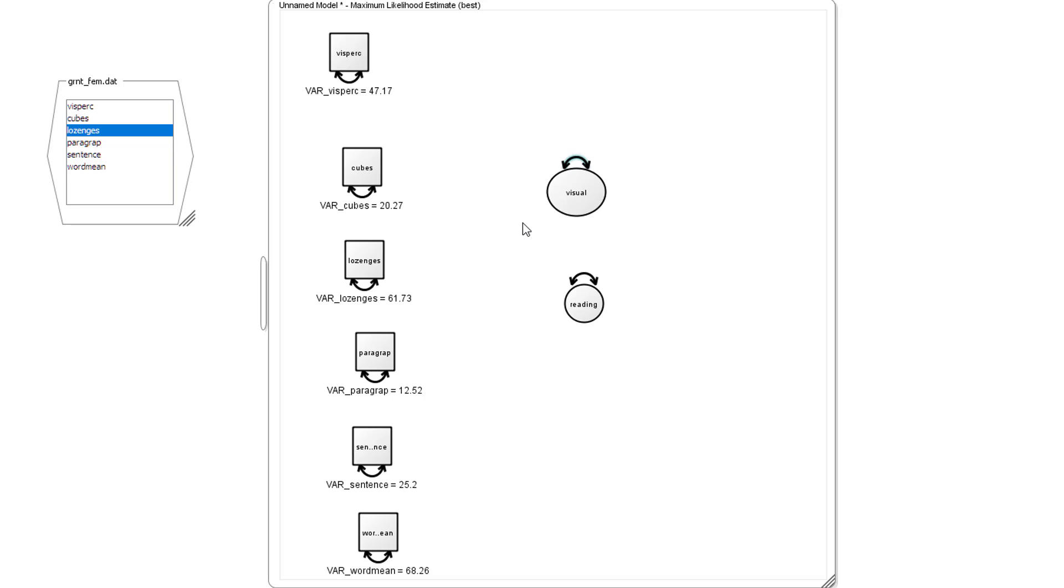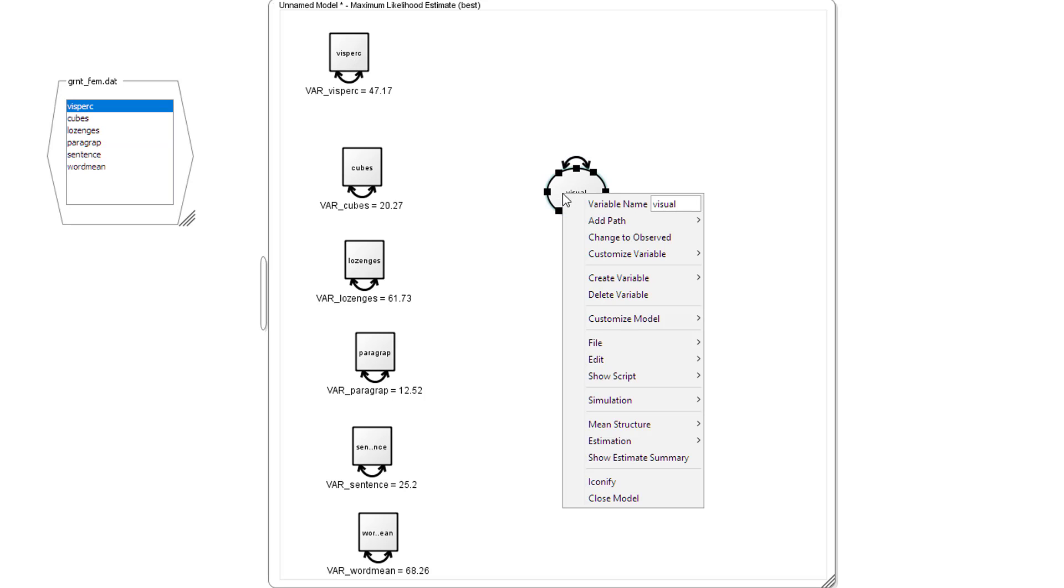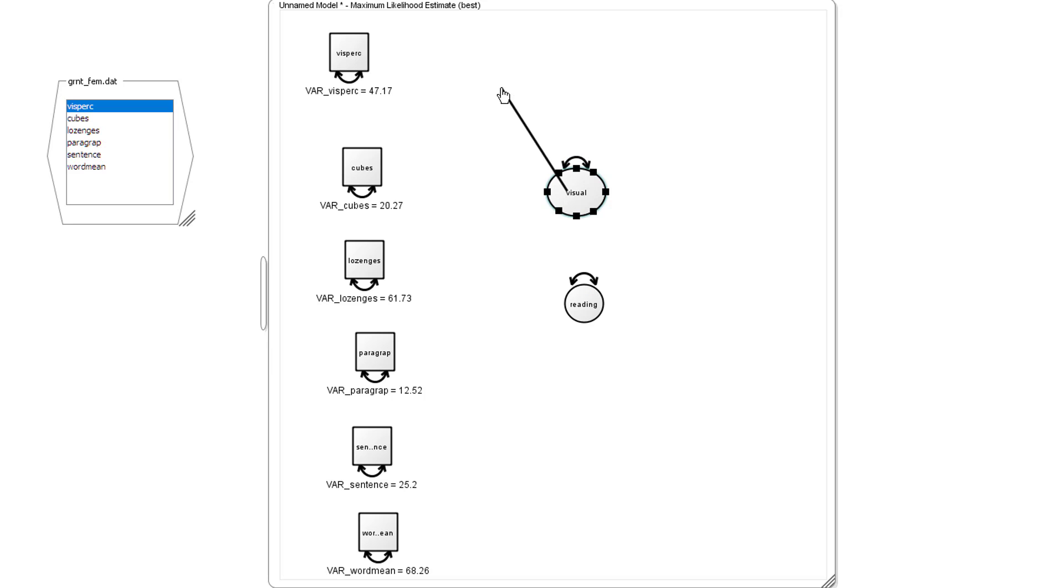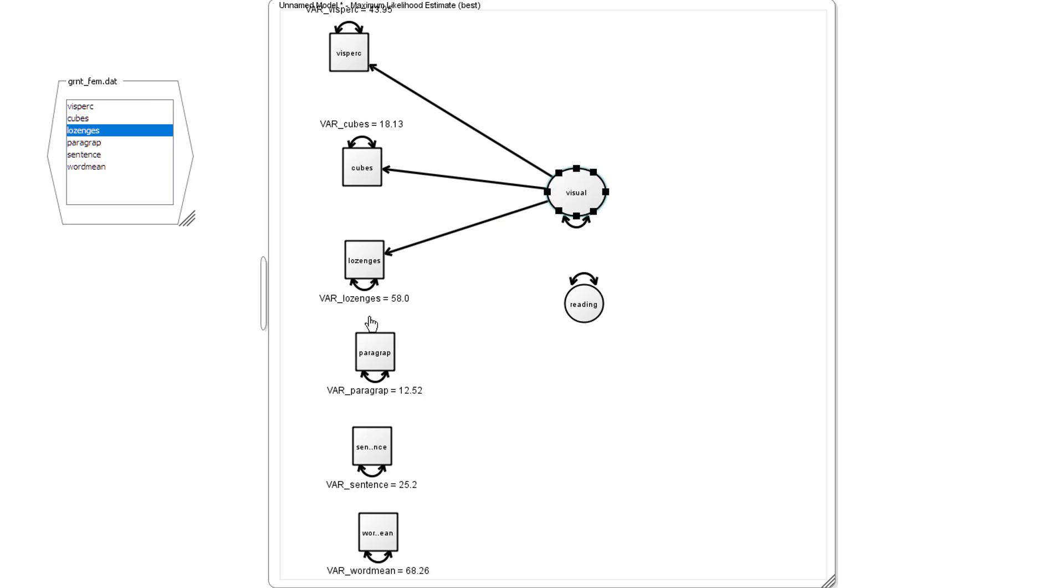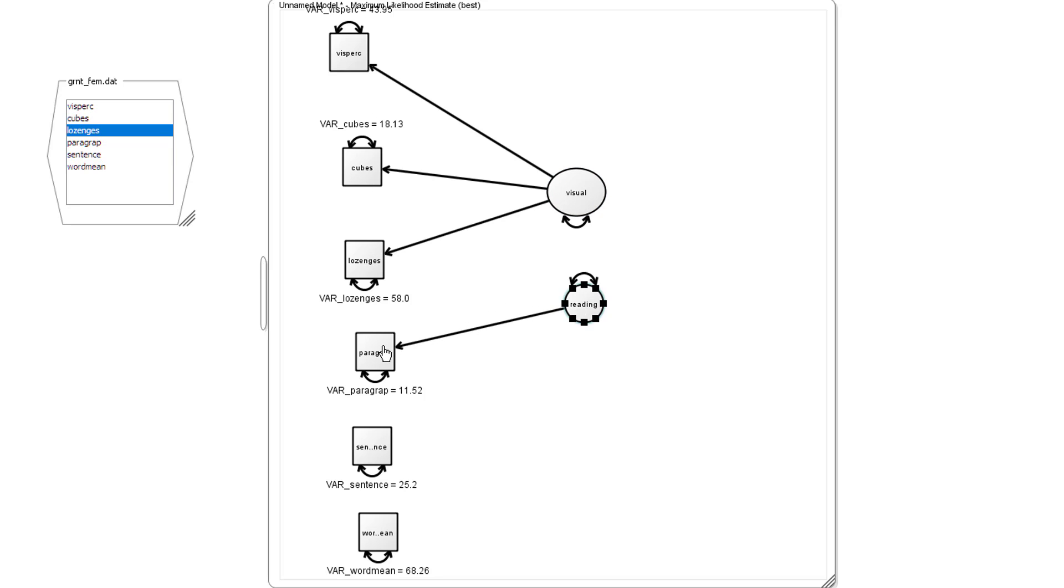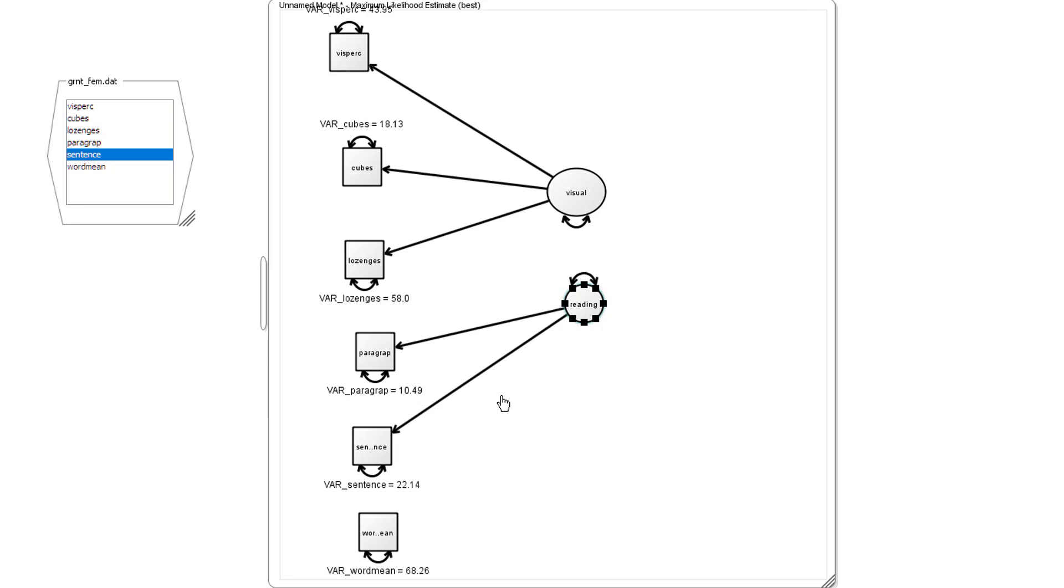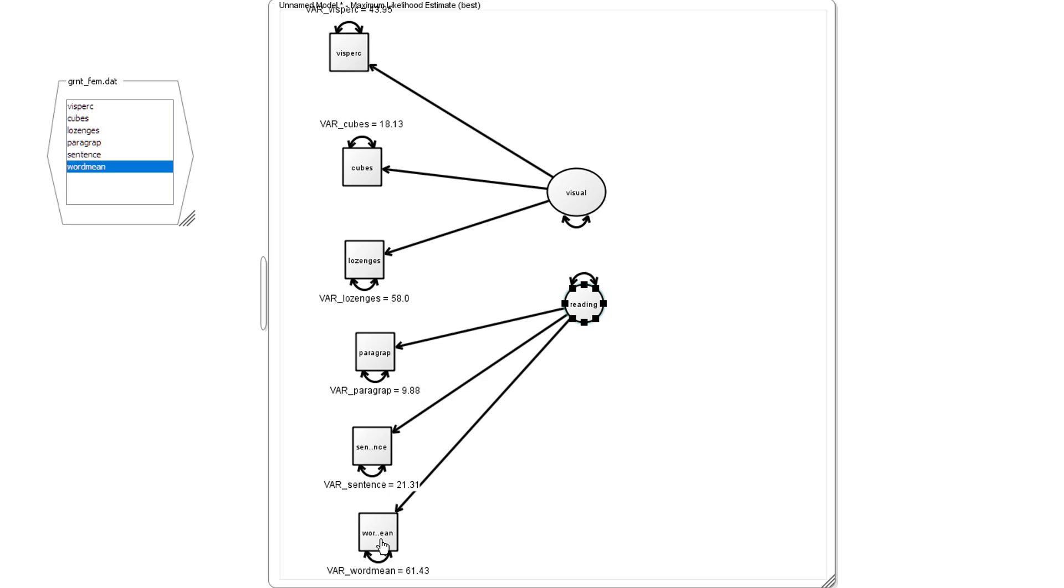Now we're going to link these latent variables to each of the indicators. So we click on there, right mouse click, right mouse click, right mouse click to each of the indicators for visual ability. Right mouse click, right mouse click, right mouse click to each of our indicators of reading ability.